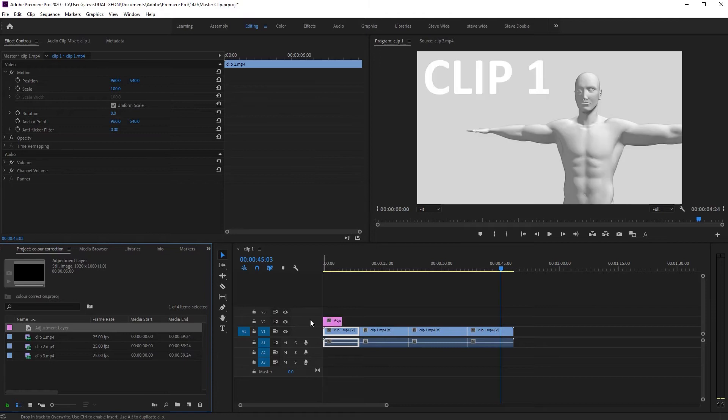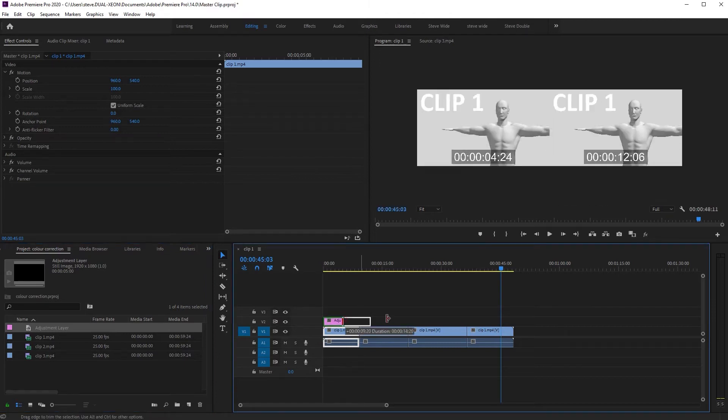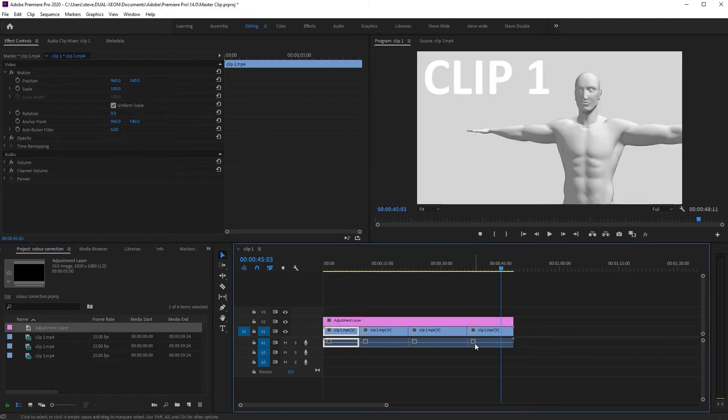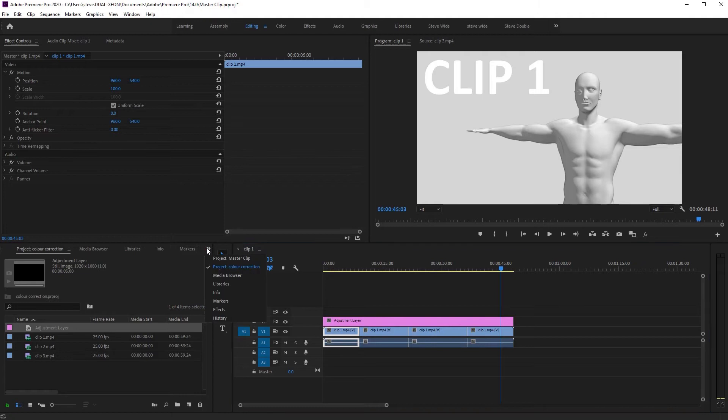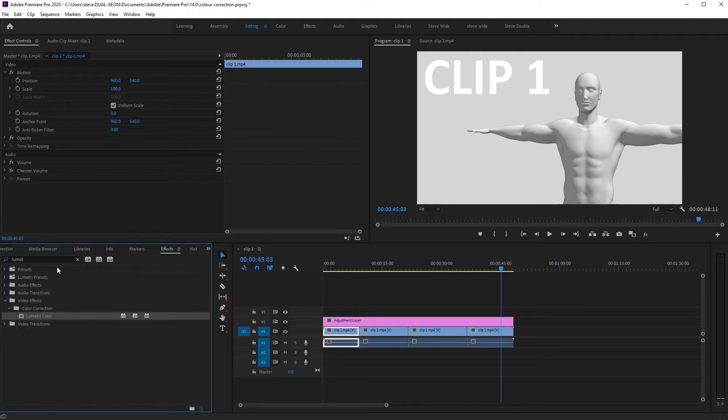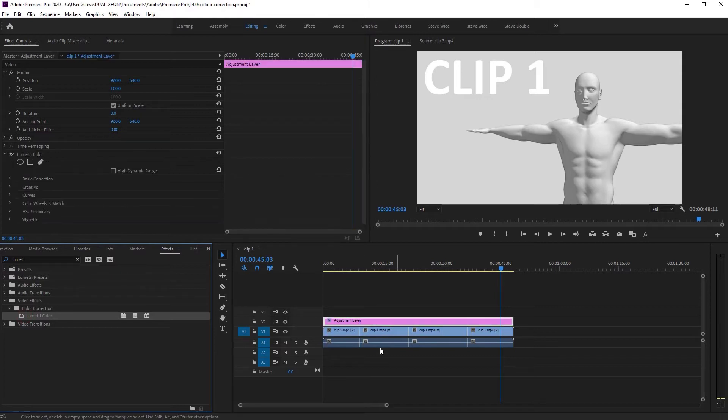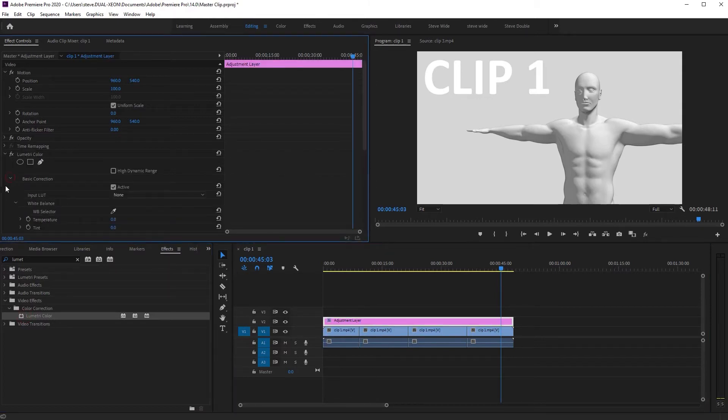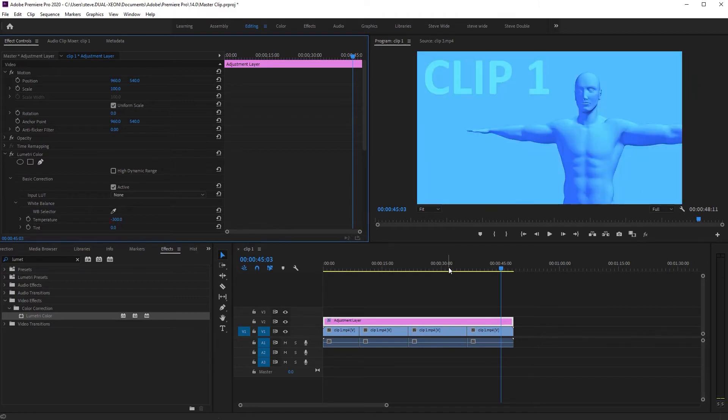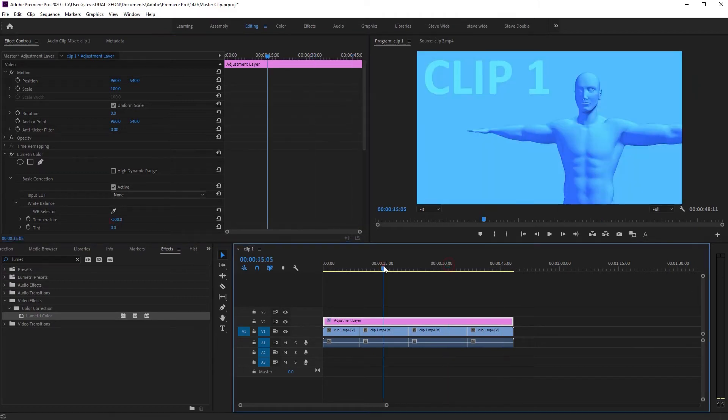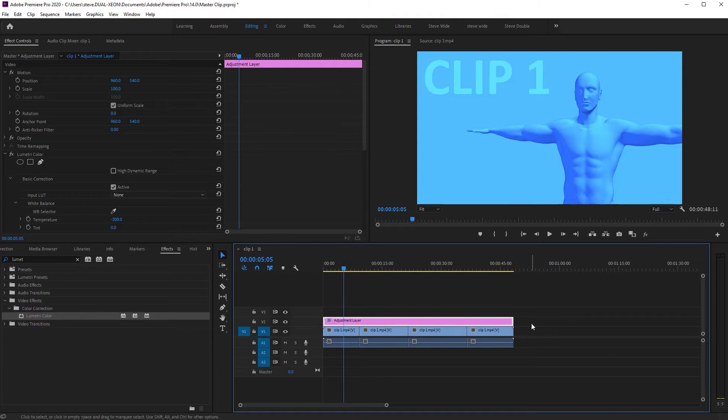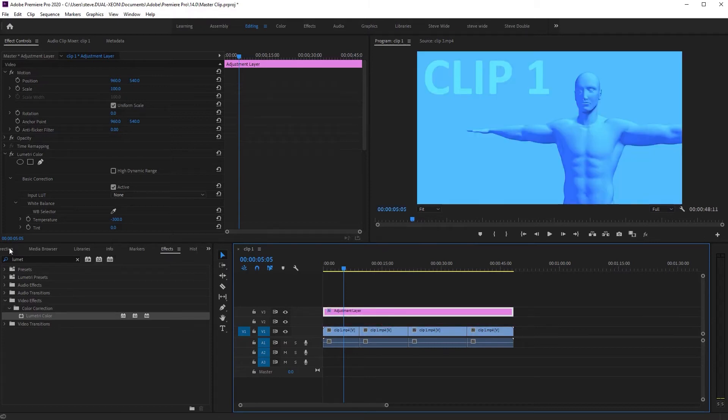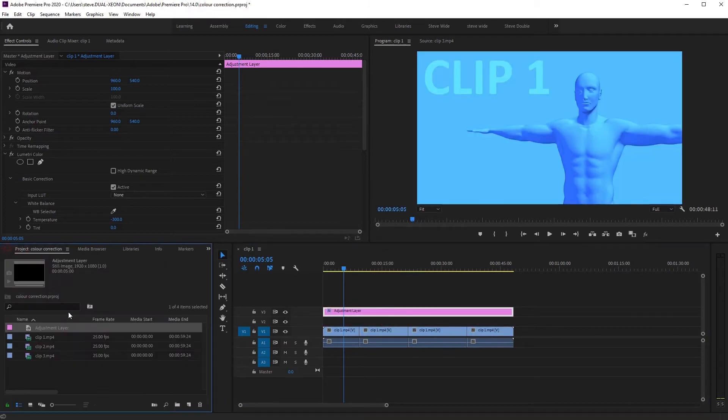You say okay and then you drag the adjustment layer on top of the video and make it as long as the video. Then go to your effects again and drag Lumetri this time onto the adjustment layer, not onto the footage. Now remember your client says blue is the new orange, so we make it blue and as you go through everything is fine, so it would seem like you fixed the problem.